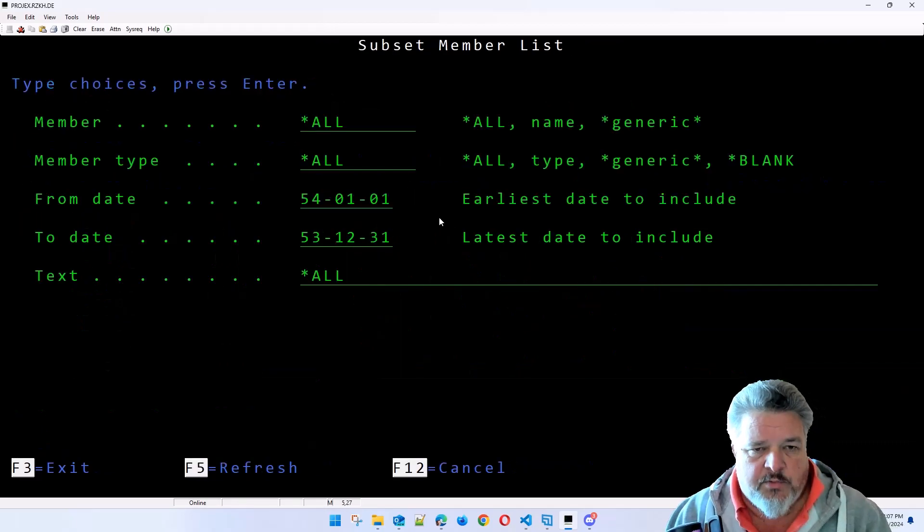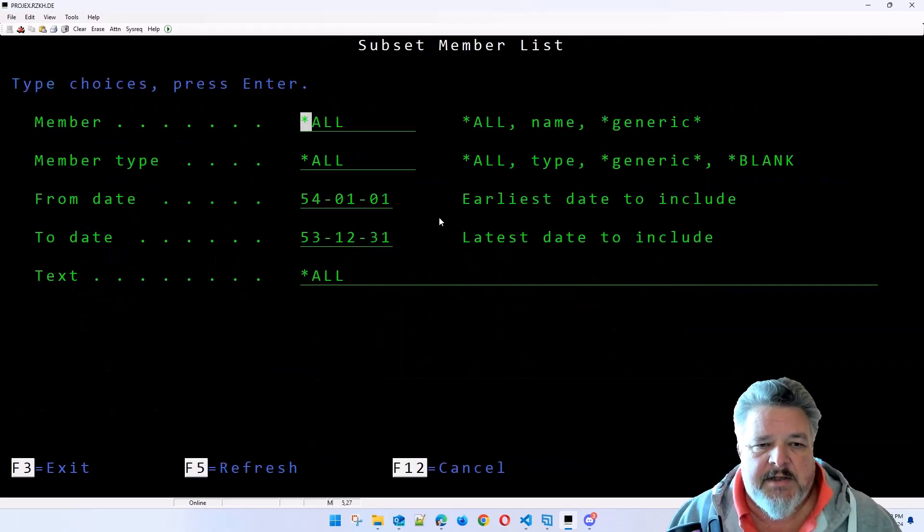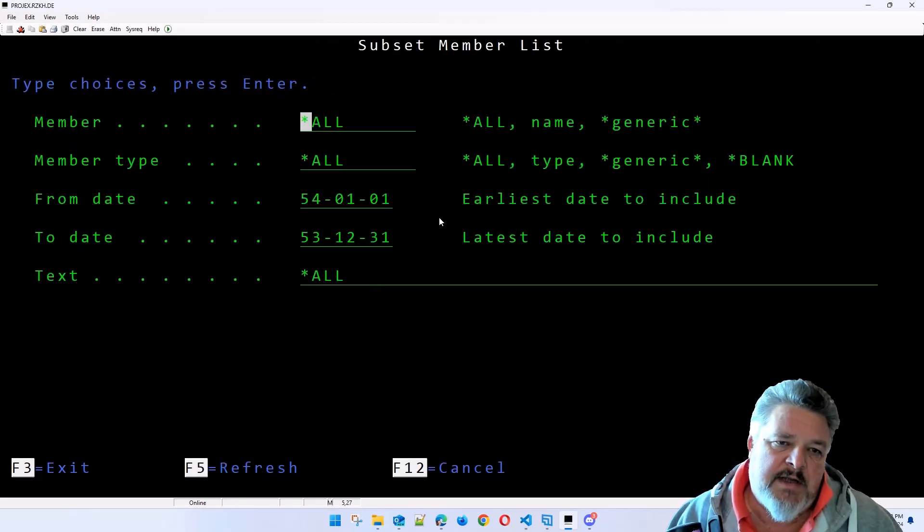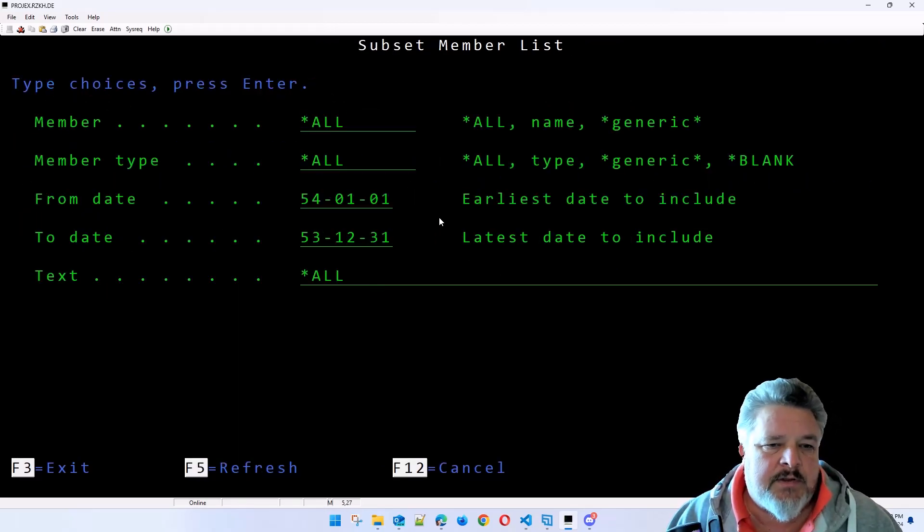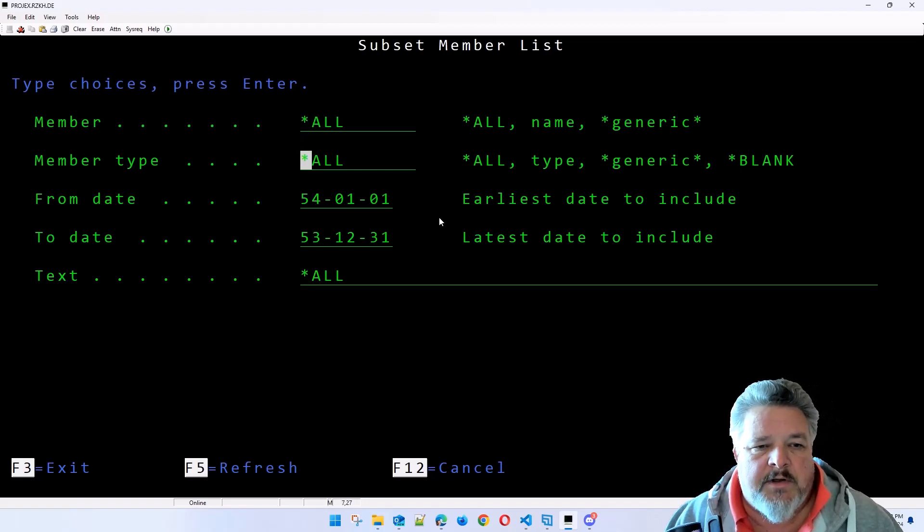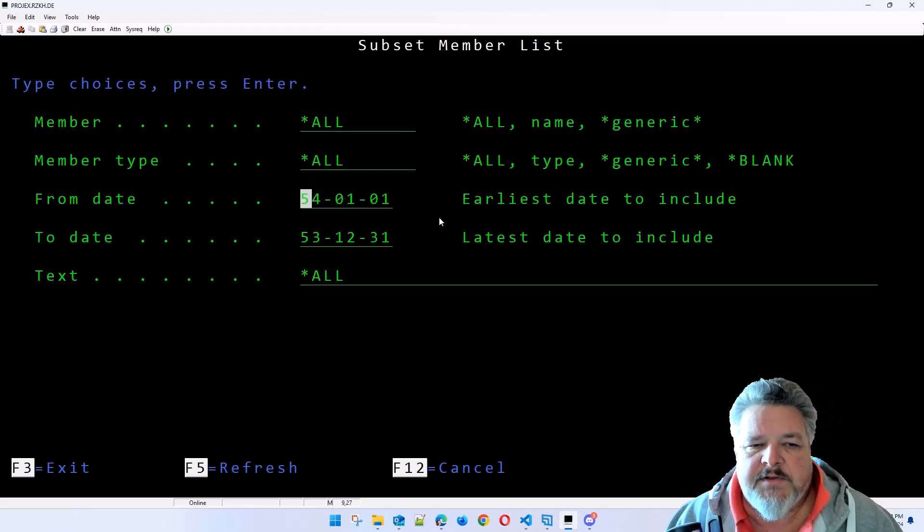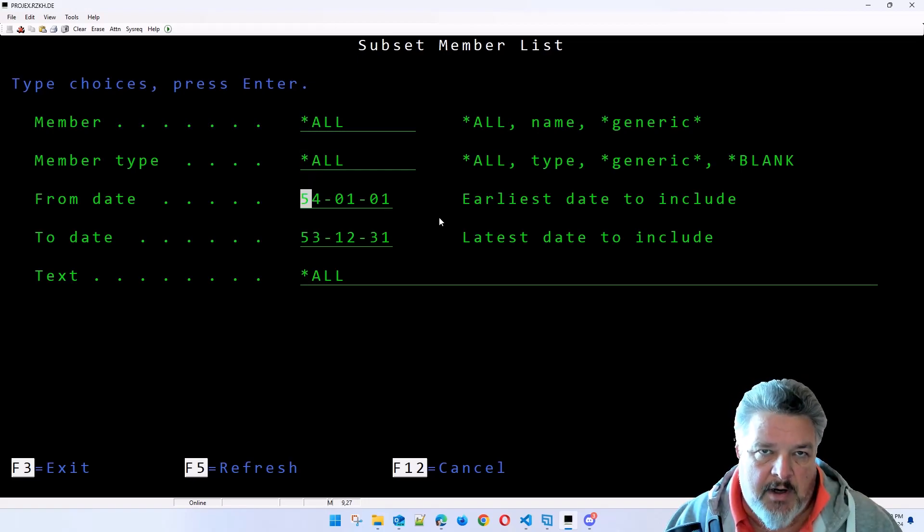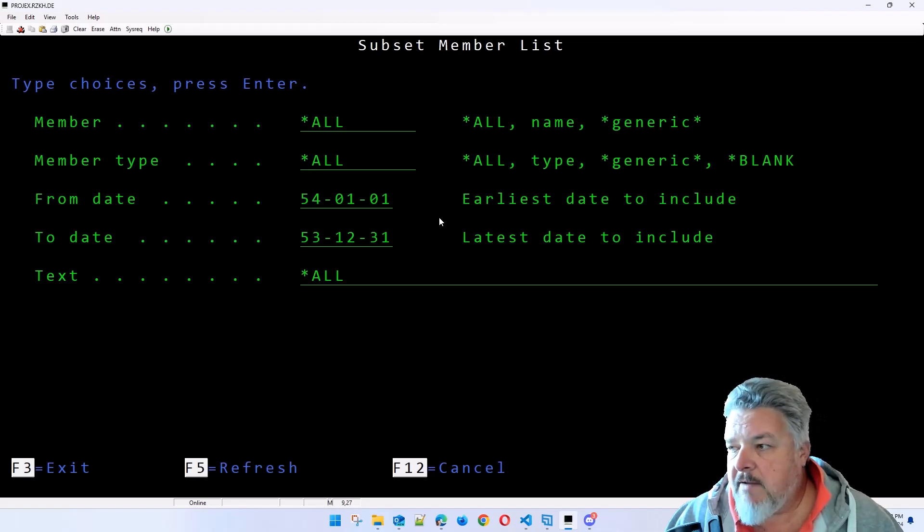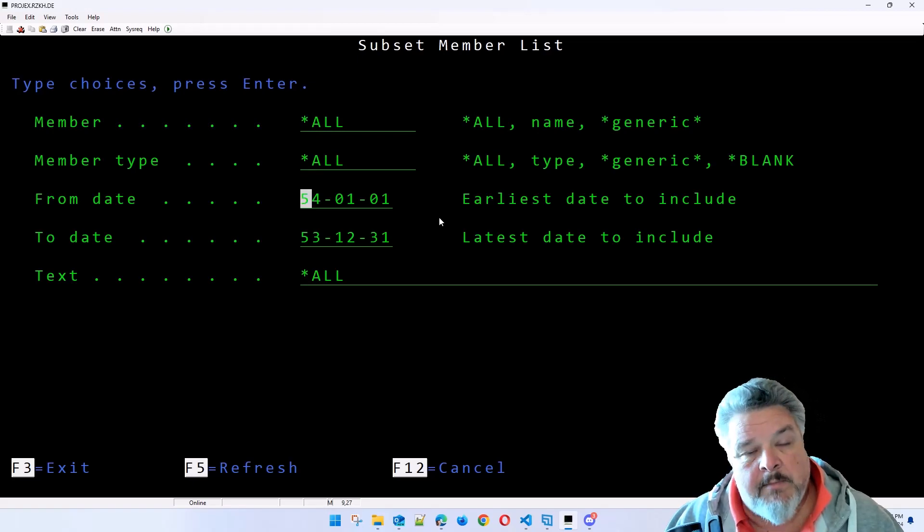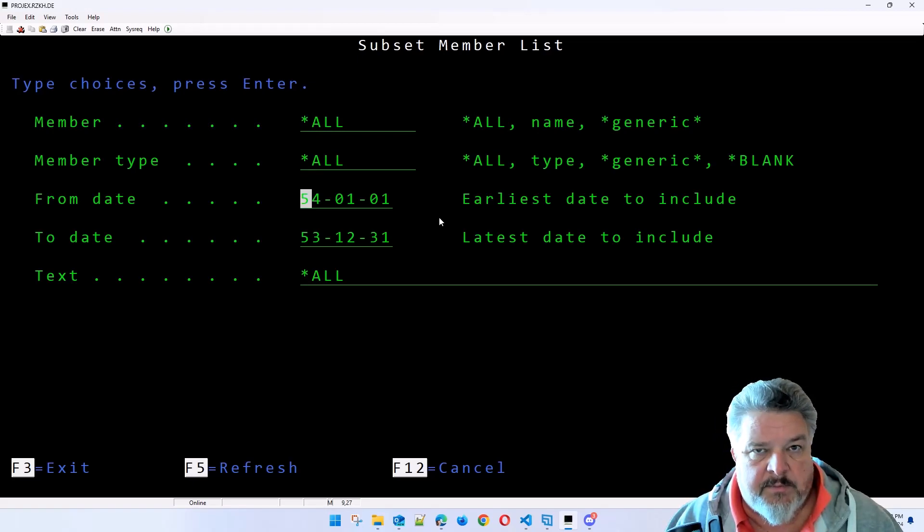Same in here, we can do all the same subsets that we did with the objects and the libraries. One of the nicer functions in here, we can look at things that have been changed between a specific date range. If a couple of members have been changed in the file, we can subset on that.